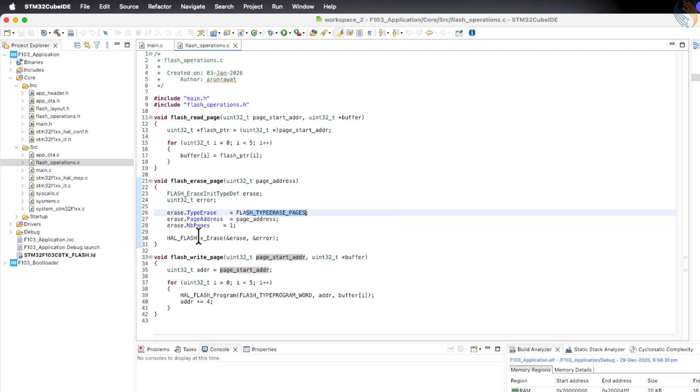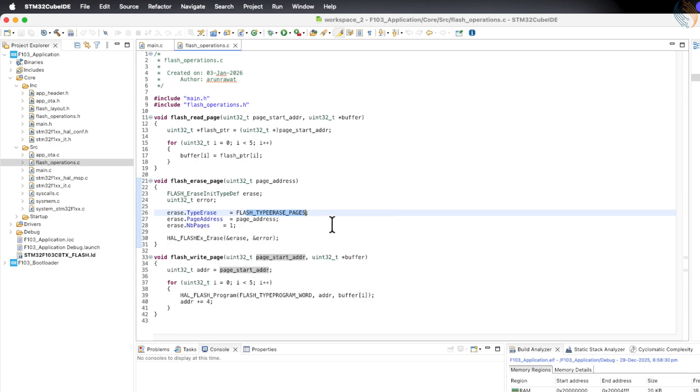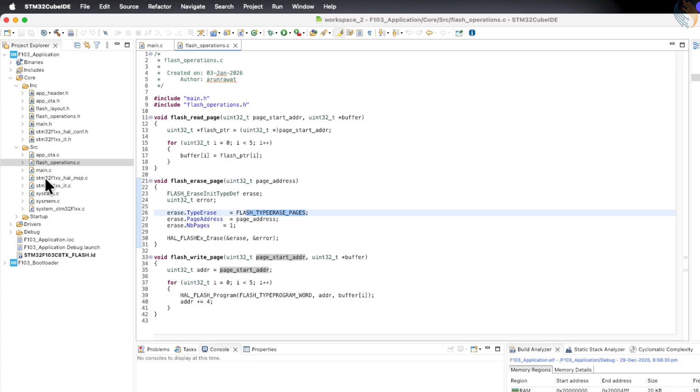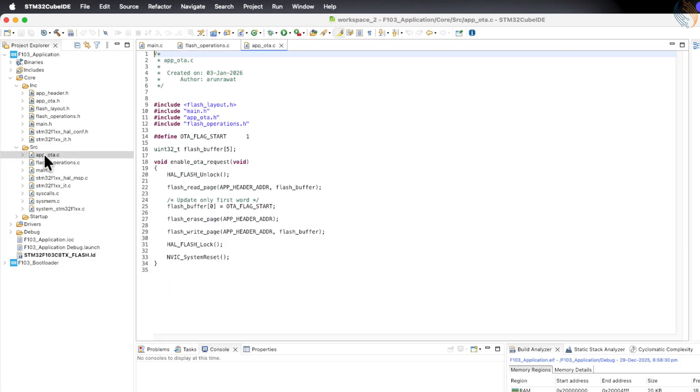In the final project, I will also include files for the STM32F446, which uses sector-based flash memory, and those files will contain functions to modify flash sectors instead of pages.